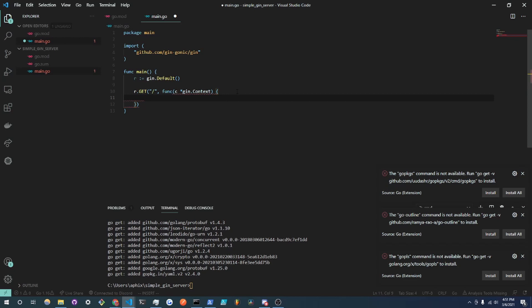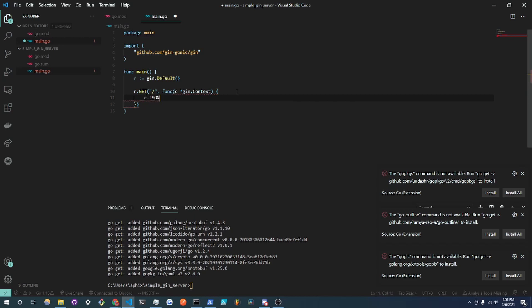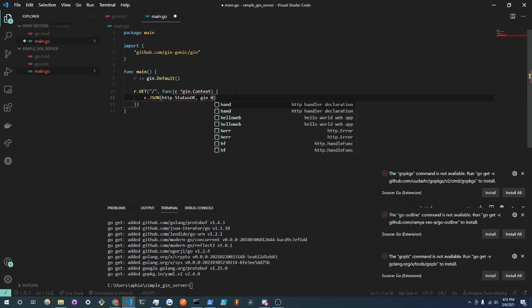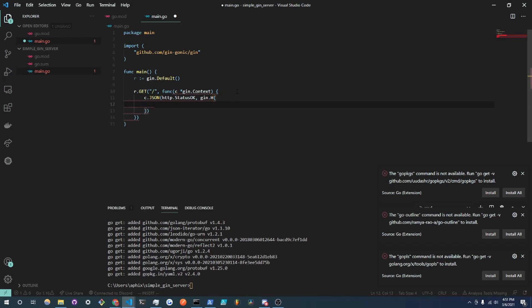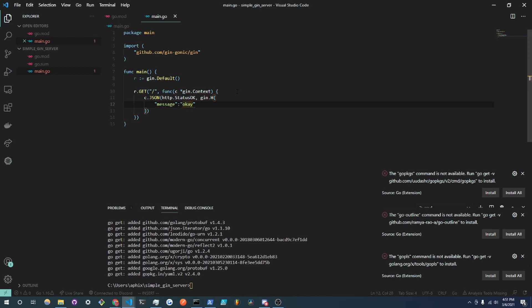So what I'm going to do is go back to my Visual Studio Code and I'm going to implement this function. And what we're going to do is just simply send JSON to c. So c.JSON and we're going to do http.StatusOK since everything is okay and we are going to pass gin.H and this will basically create a JSON object for us. And we are going to set the key message to the value okay.